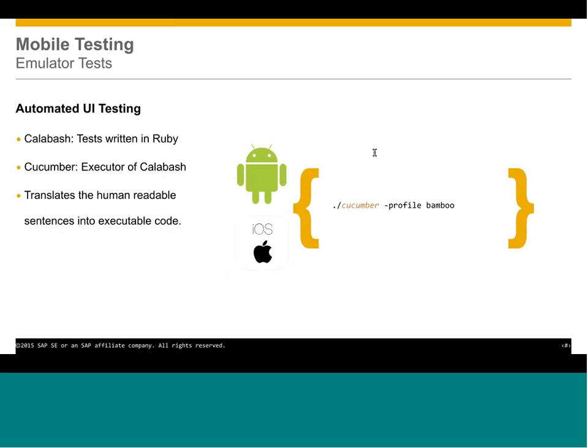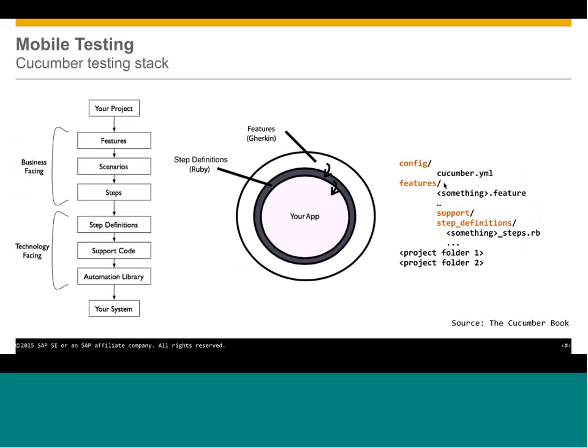So our UI tests are interacting with emulators which are running on our build agents. And also locally, if we want to just develop the tests, they're written in Ruby. And Cucumber executes the human language tests that are written by both myself and our documentation. Our technical writer also helps out for running manual tests and et cetera. And Cucumber translates human readable sentences into executable code. And it's run basically very simply. It's just a Cucumber command with the profile that you want to run.